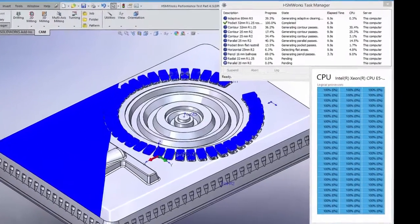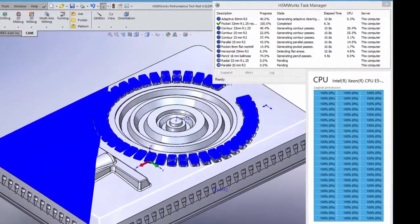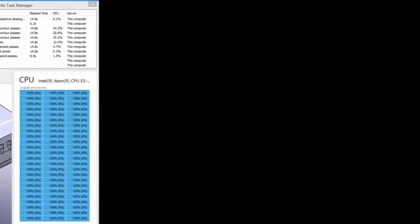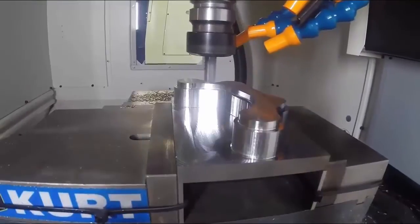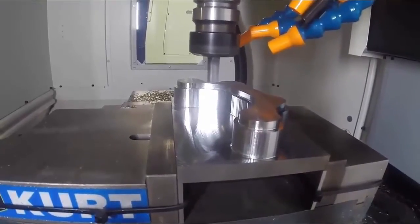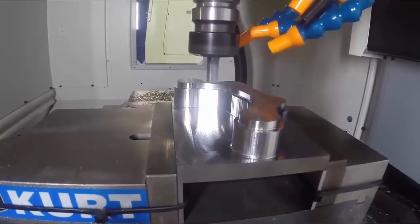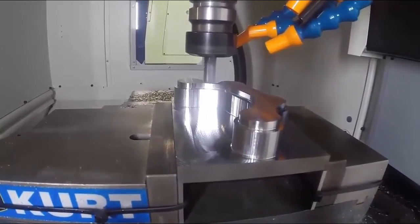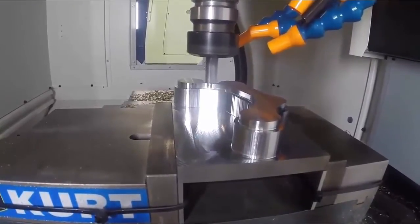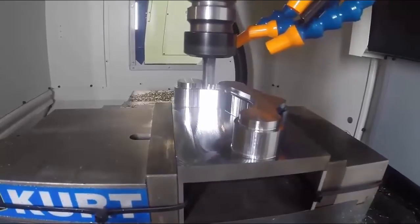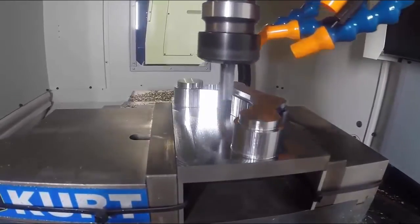This allows HSMWorks 2015 to take advantage of the latest in computing power to speed toolpath calculation and post processing times, making it easier to accommodate last minute engineering changes and get CNC programs to the shop floor faster.